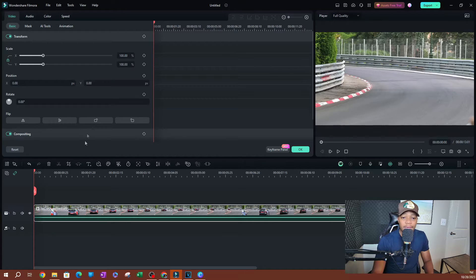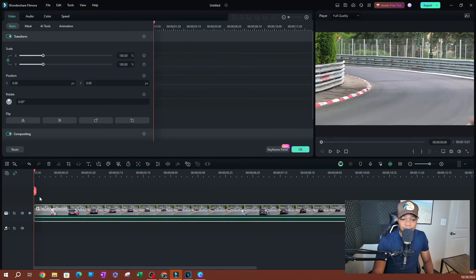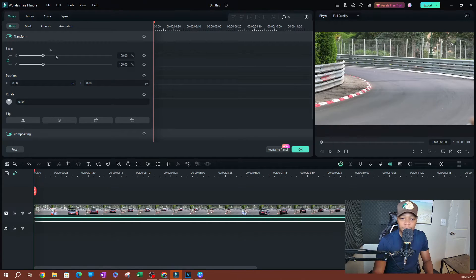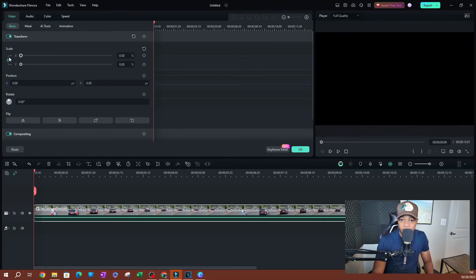Let's say I want this video to zoom in. I'm going to move my playhead to the beginning of the video. The keyframe panel mirrors the playhead, so if I move this it's going to mirror that. I'm going to change the scale of this video to zero.